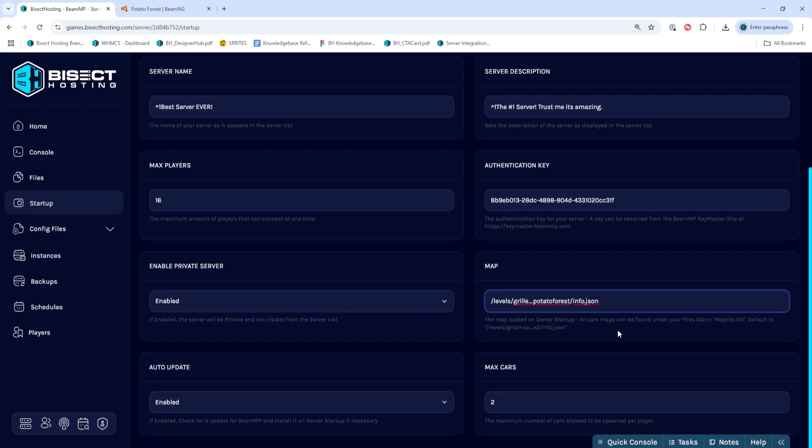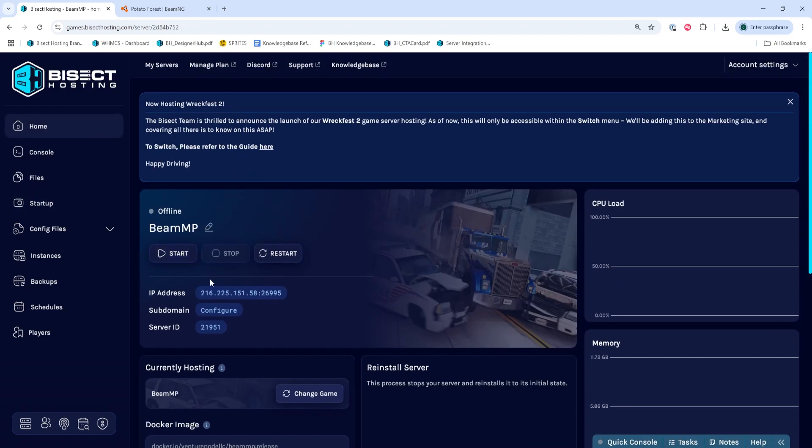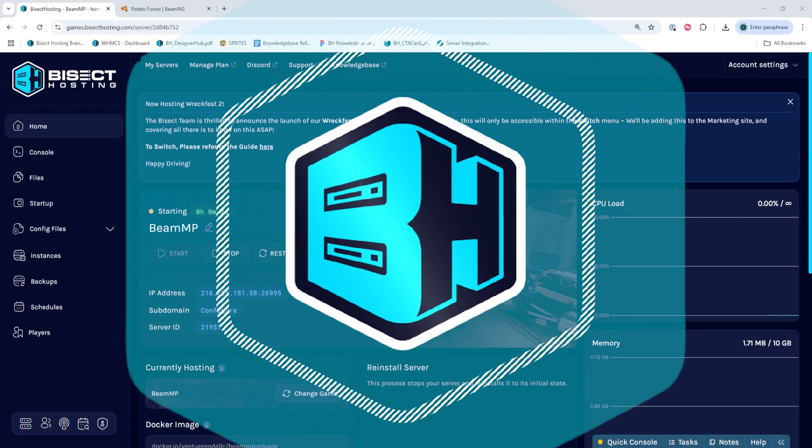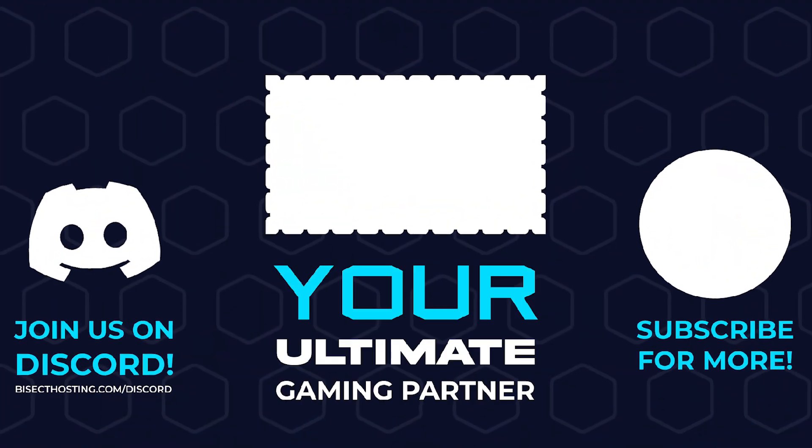Once it's finished, it should read Levels, Map Name, Info.json. Once we've added that, we can go back to the Home tab, start our server, and when players join our server, they will automatically download the map and you'll now have custom maps on your BeamMP server.